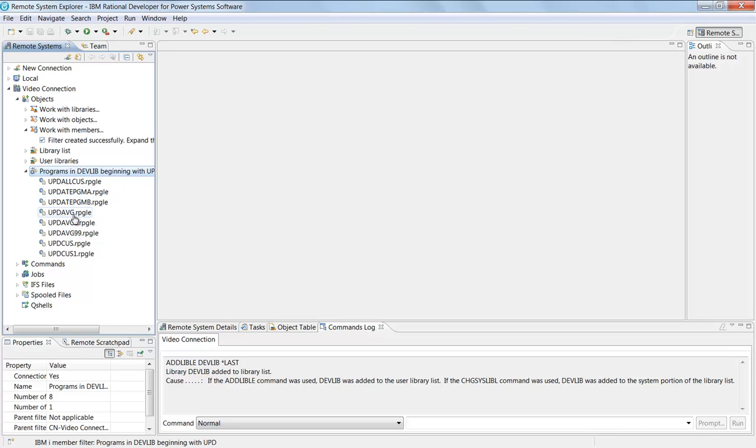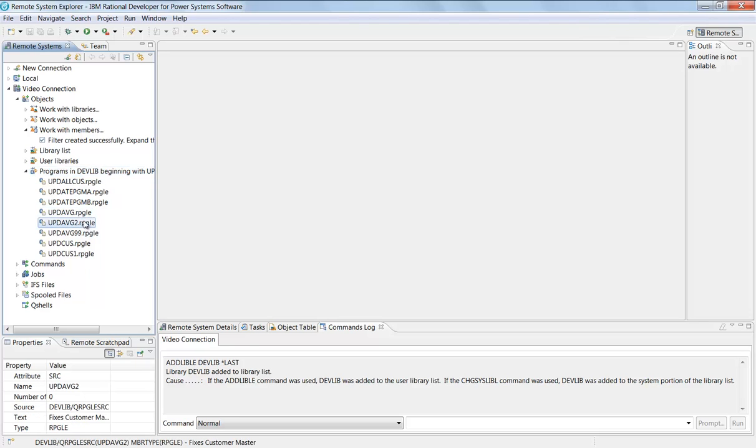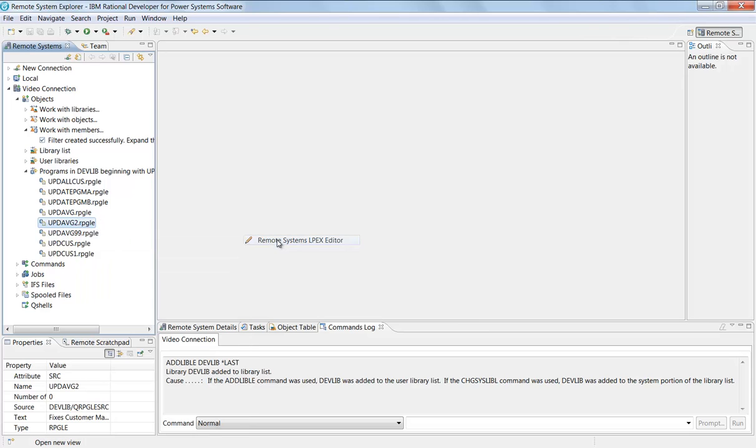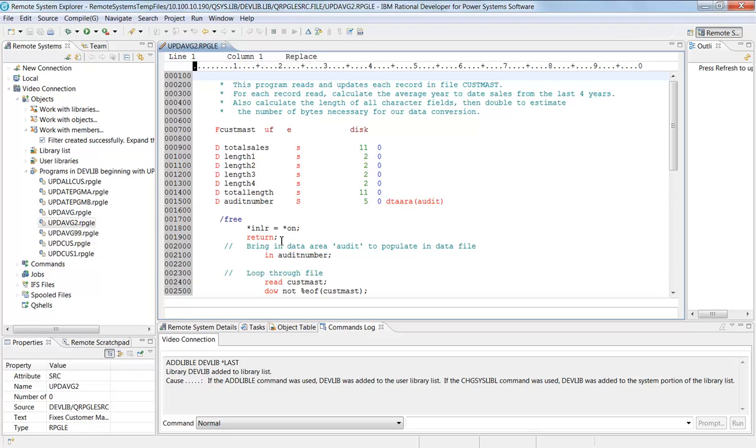I can now just double-click on any one of these and that will open up that source member. I can either double-click on it, or I can right-click on it and say open with LPEX. LPEX being the editor, instead of SCU.